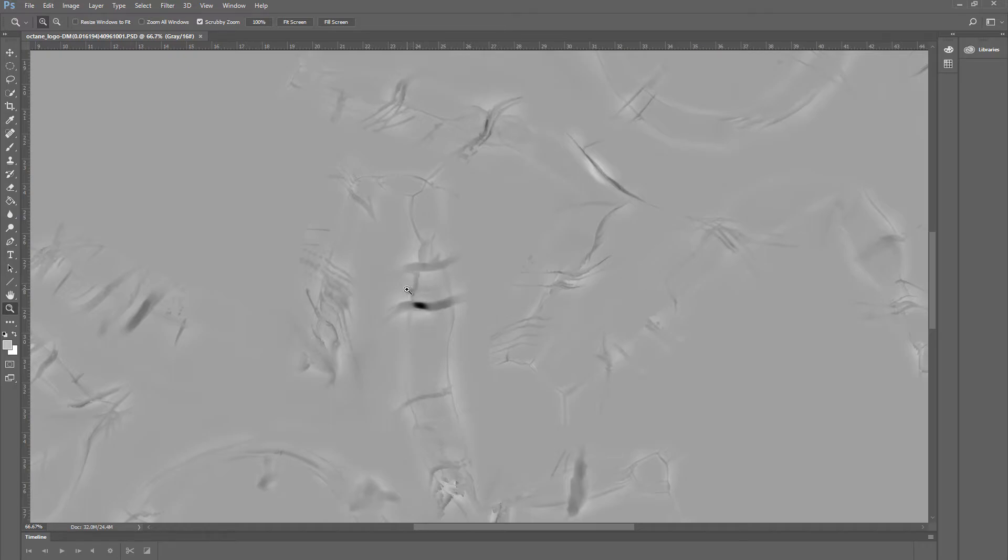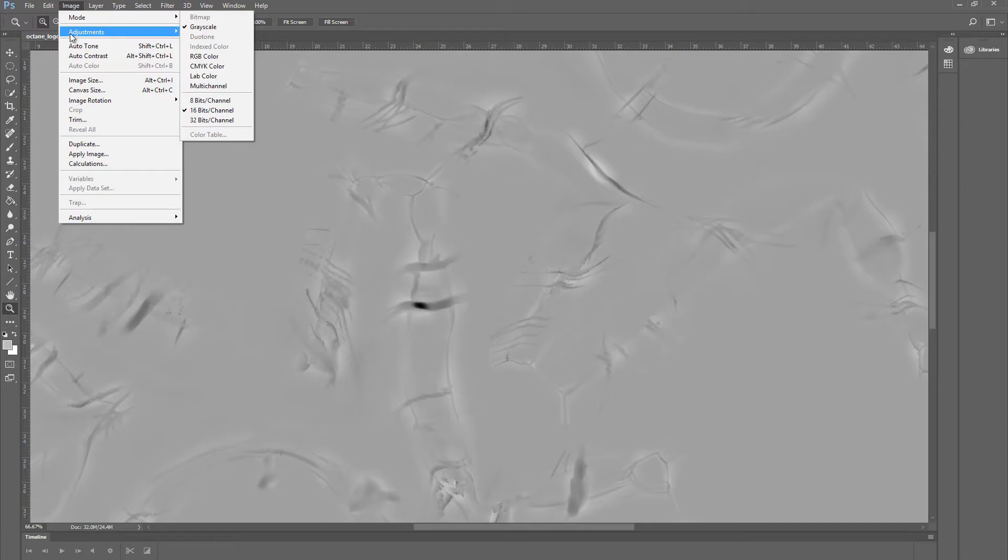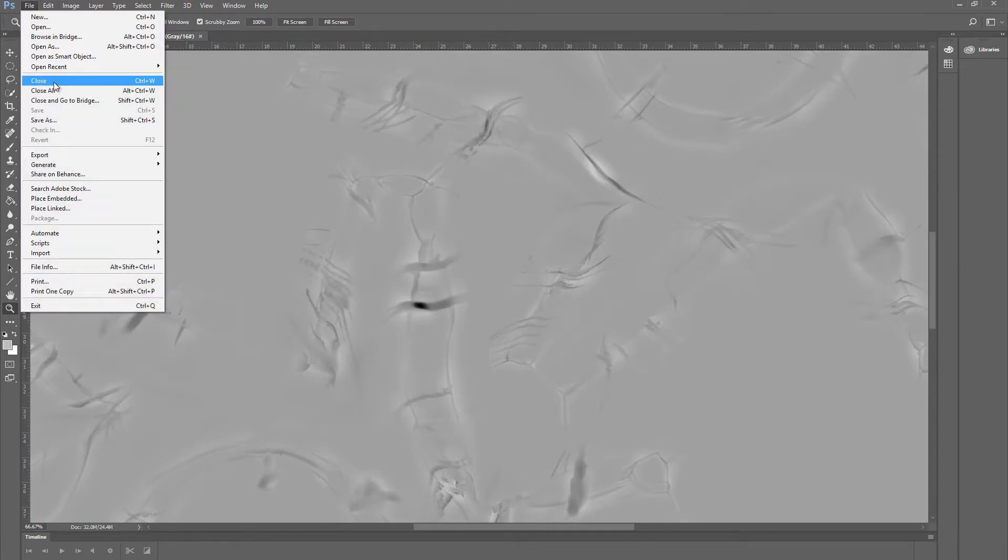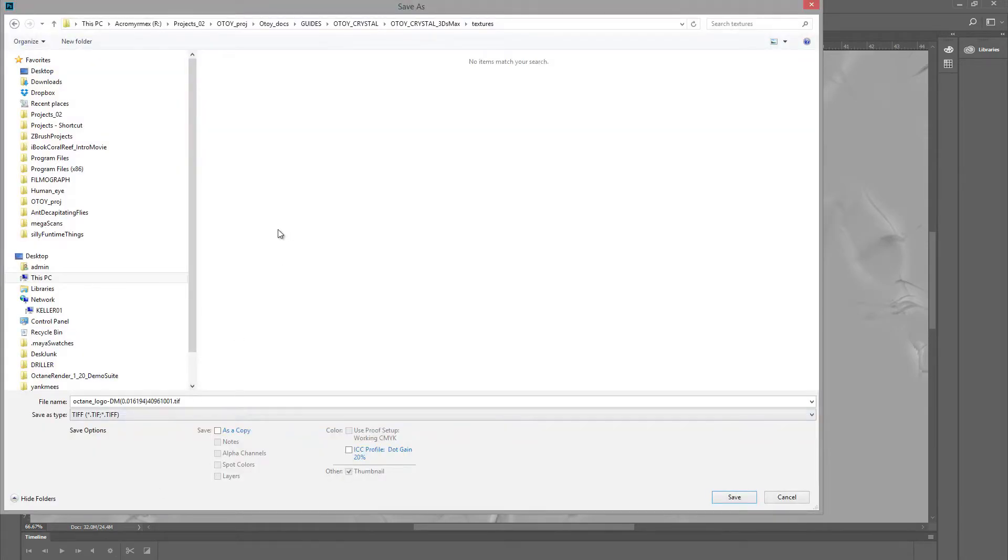If we take a look at the mode, we can see that it is indeed a 16-bit image. So I'm going to save this out as a TIFF. This TIFF is what we'll be using for a displacement map within Cinema 4D.